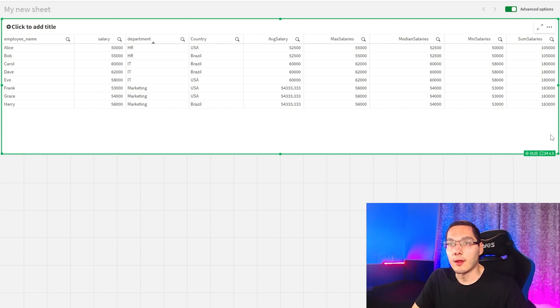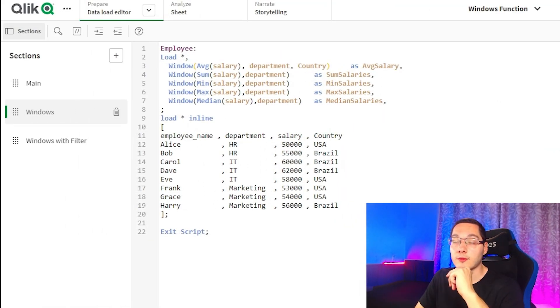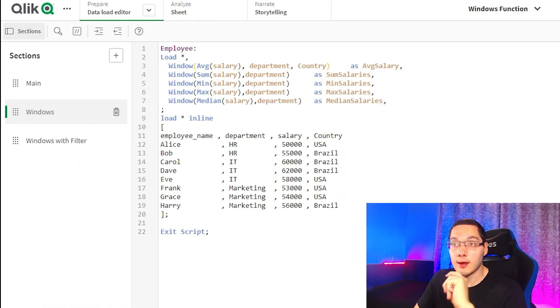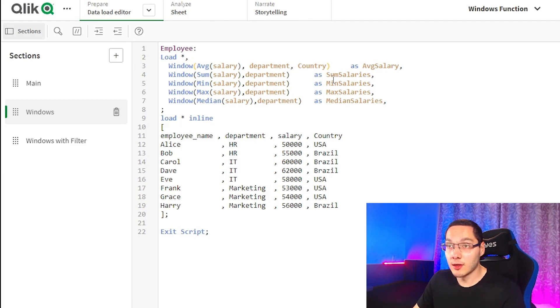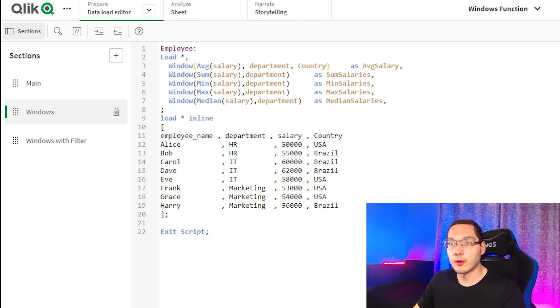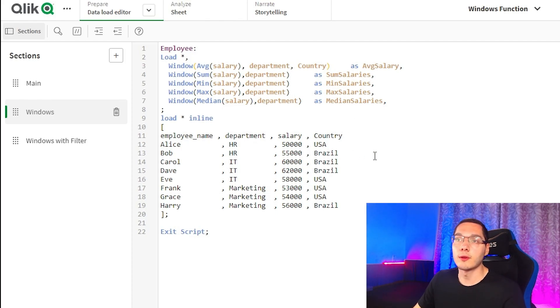Another option that we can have here is actually to add a filter to one of those fields. So let's take country here, for example, and filter only data from the USA. So equals USA. That's simple, guys.